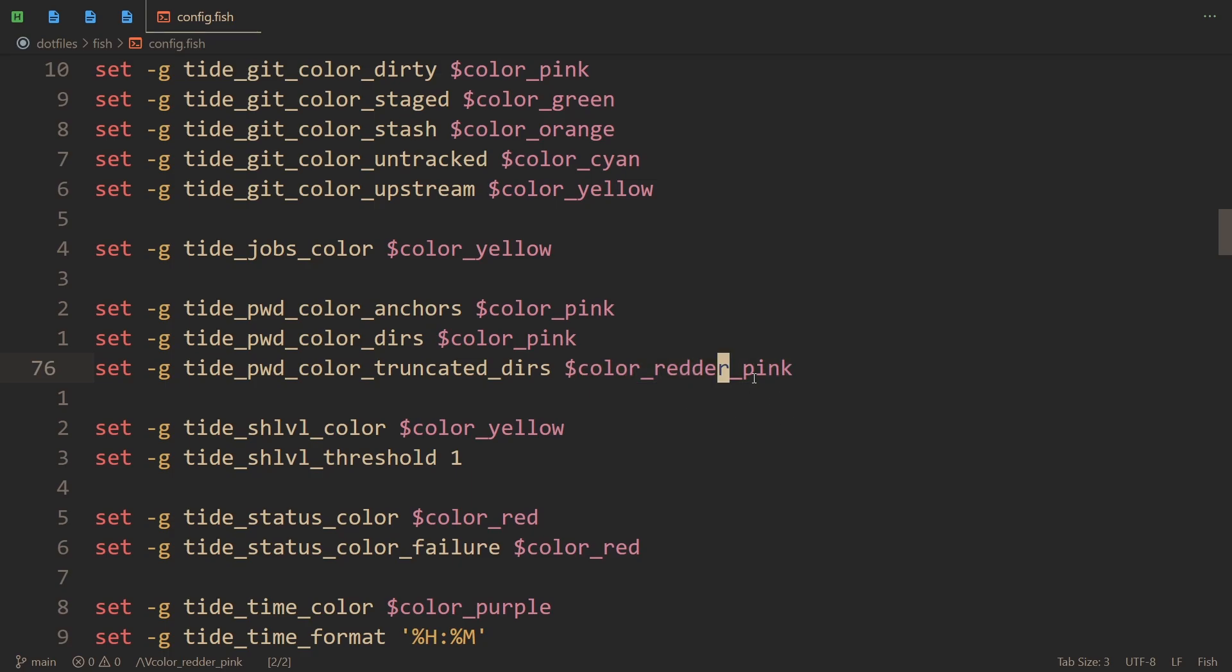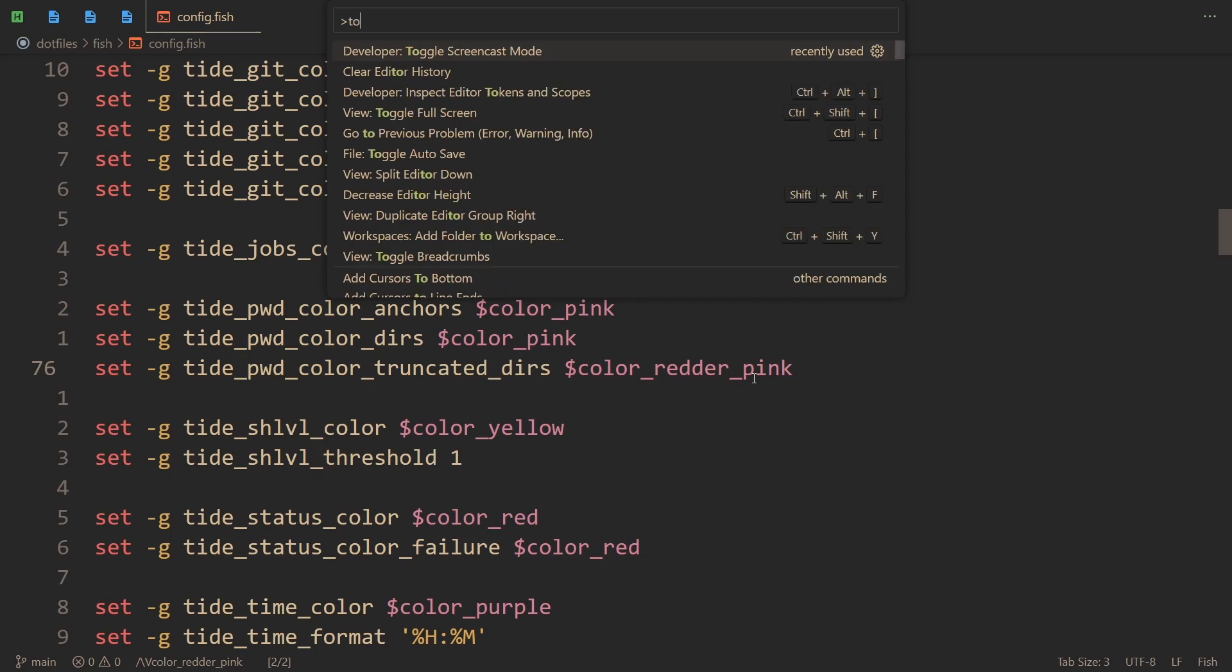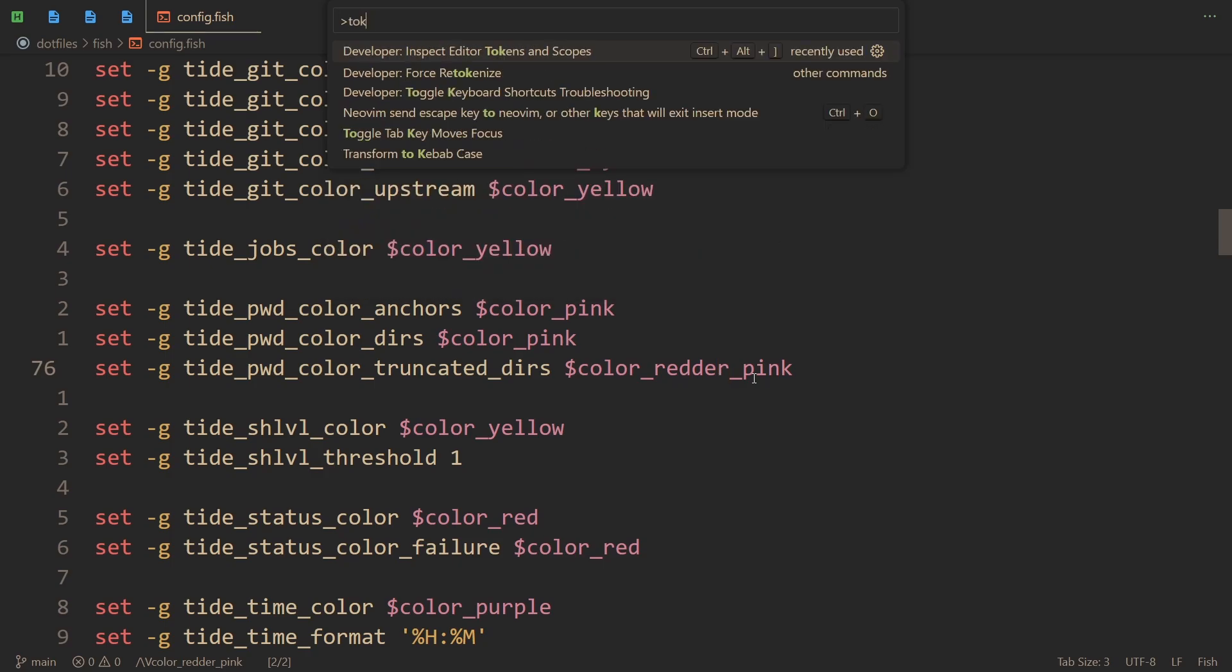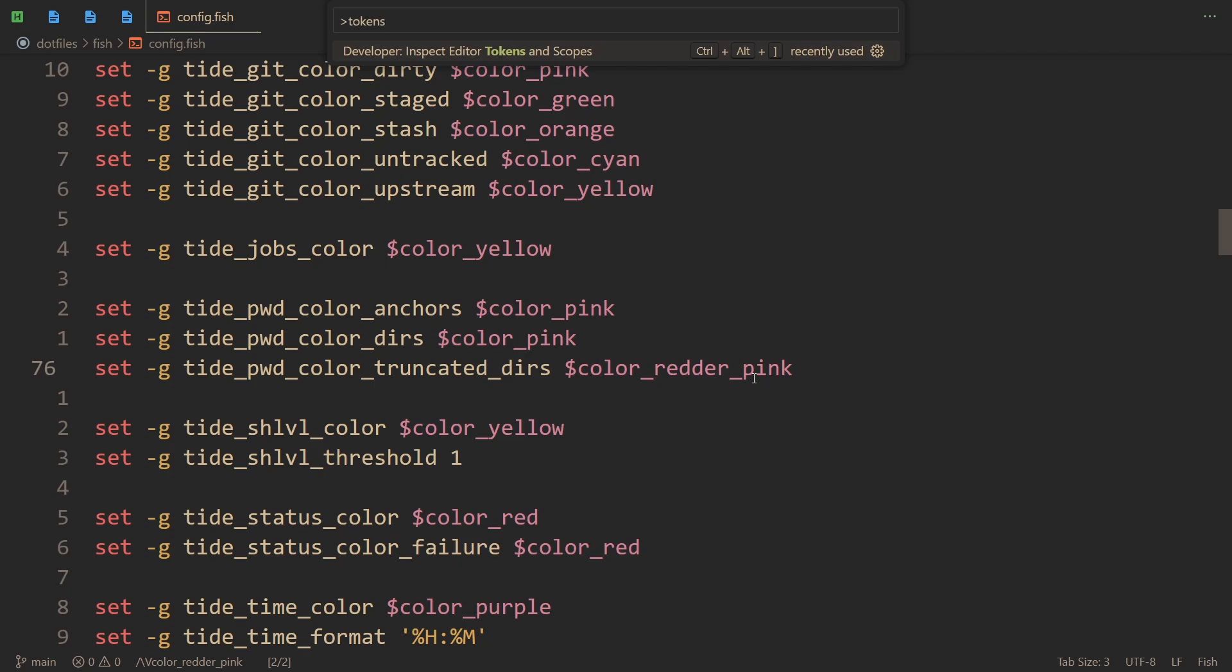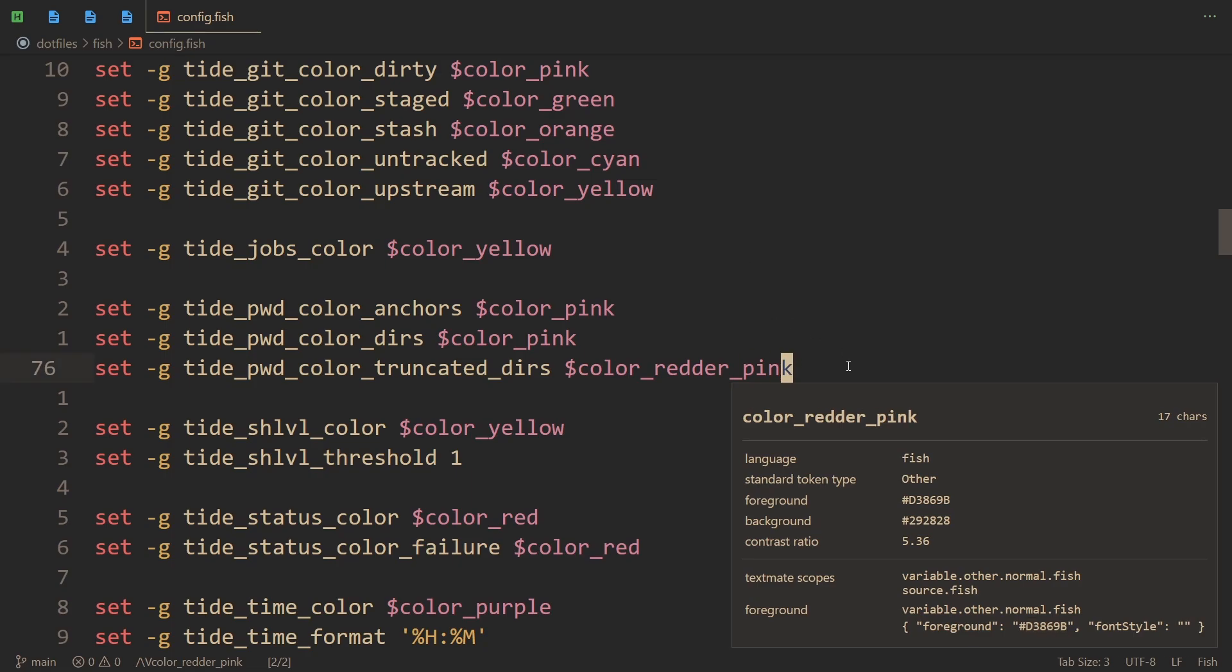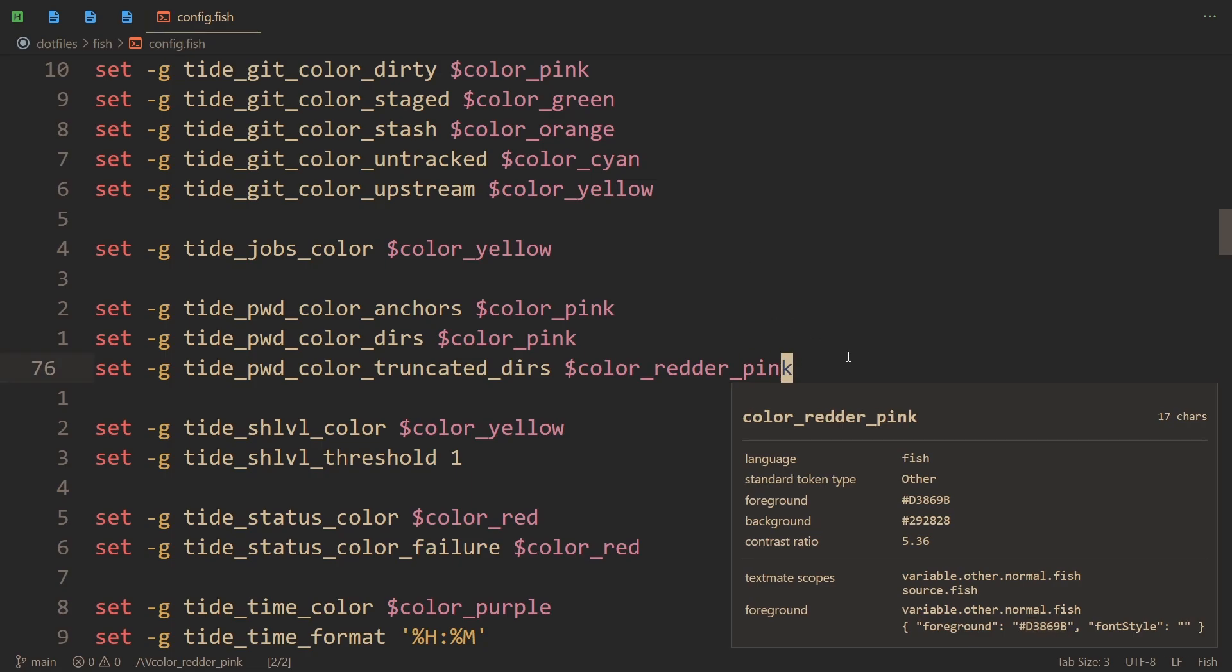If you are also a VS Code user and maybe you want to take the colors of your current color scheme into your shell, what you could do is type in tokens after pressing Ctrl+Shift+P - so 'inspect editor tokens and scopes.' And now the cursor, the color that your cursor is on, will have that color. You just copy it and then set whatever you want to that color.